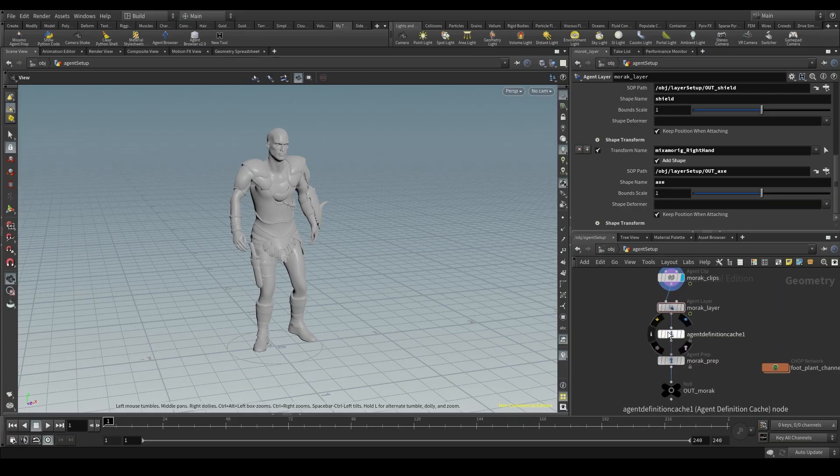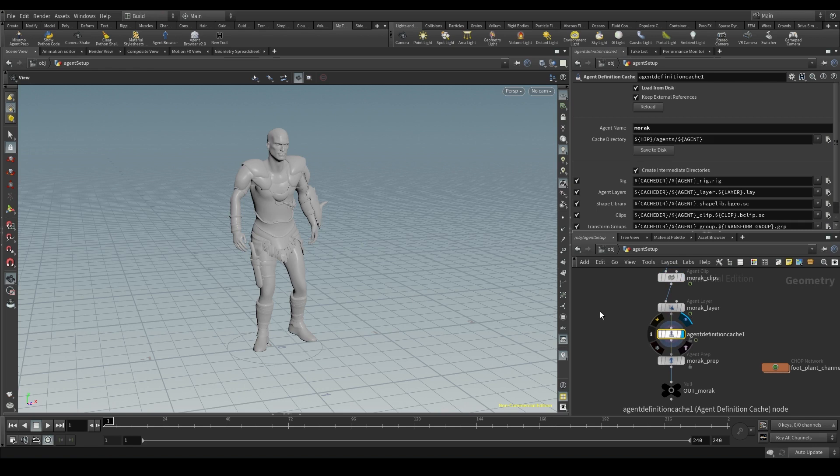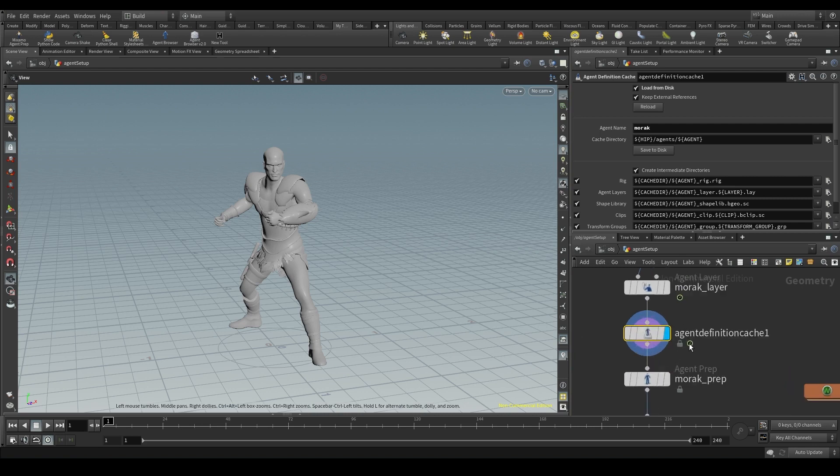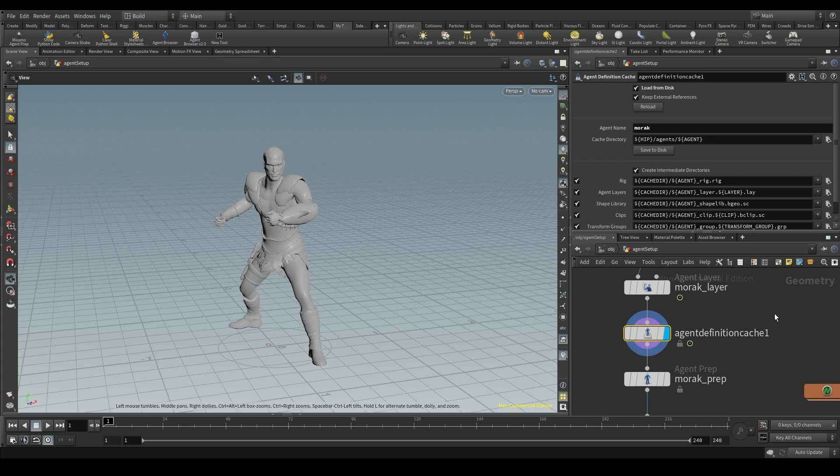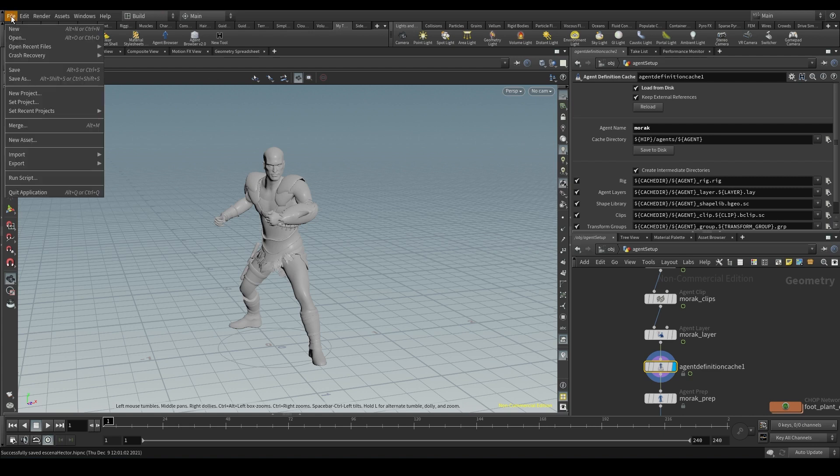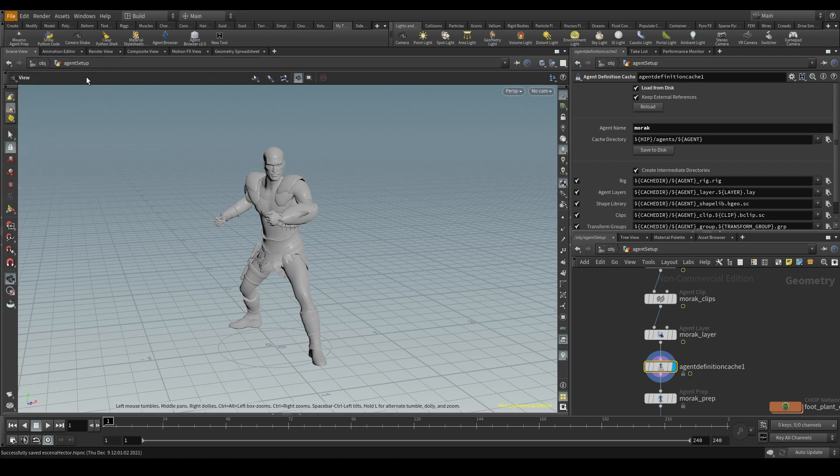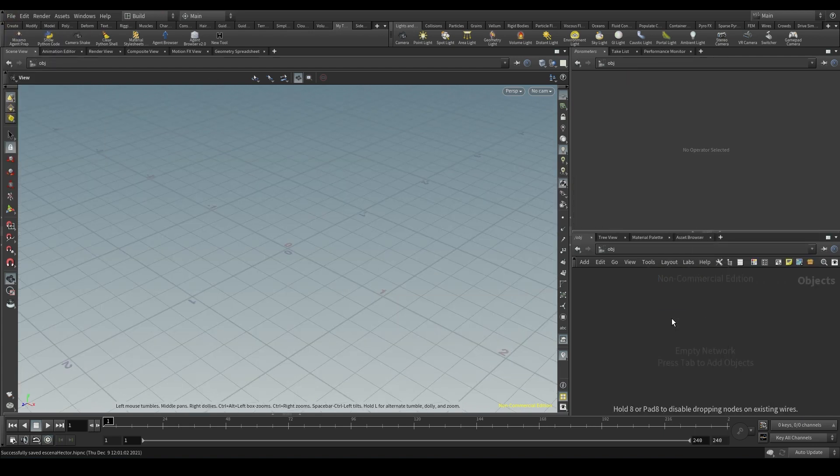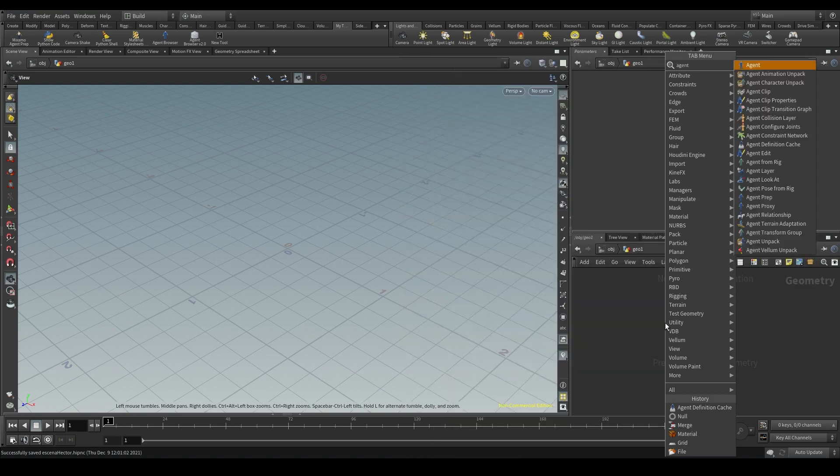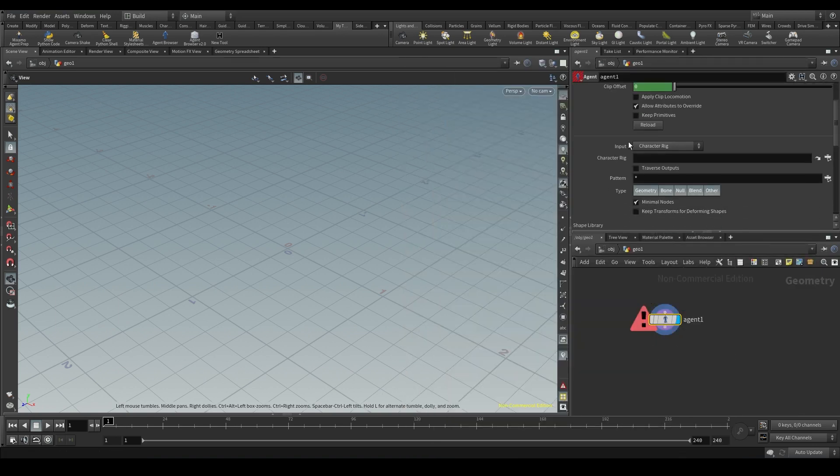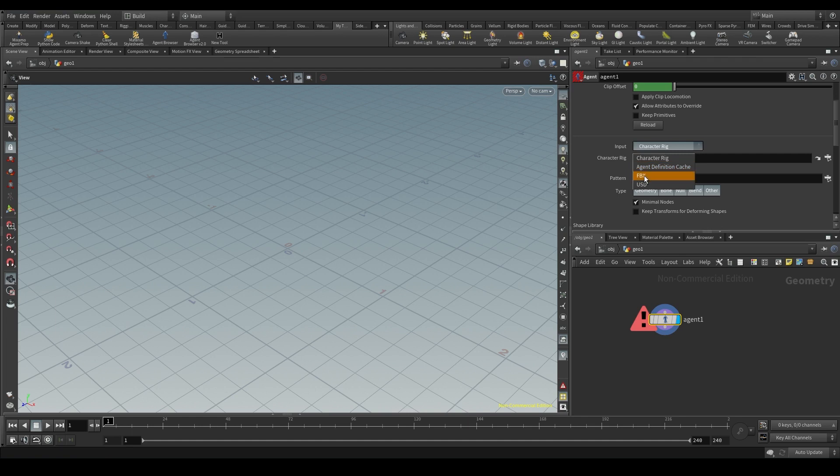One of the advantages of using the agent definition cache is that now I can use this information. I've saved this agent with its clips and layers in a new scene without having to create all these nodes again. For example, I'm going to open a new scene in Houdini. Let's create a geometry node and drop an agent node inside. Now instead of setting the input to FBX as we usually do, I'll set it to agent definition cache.